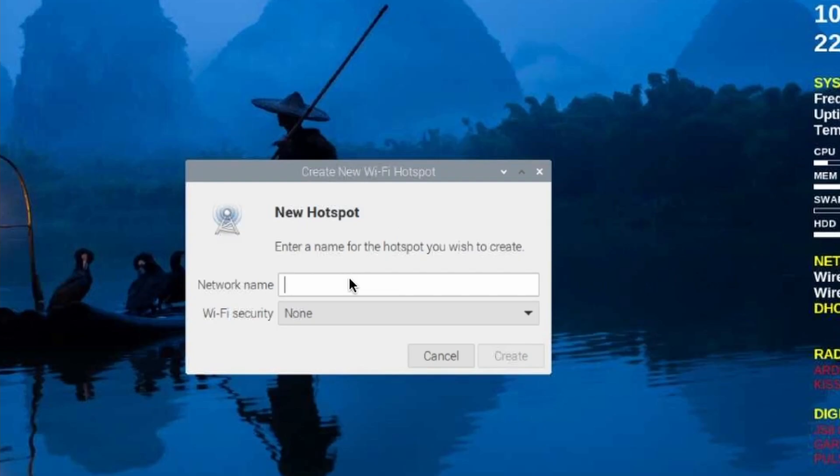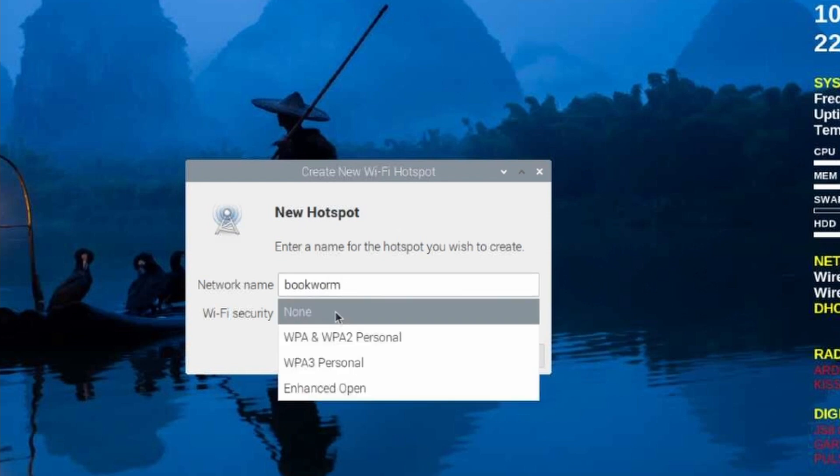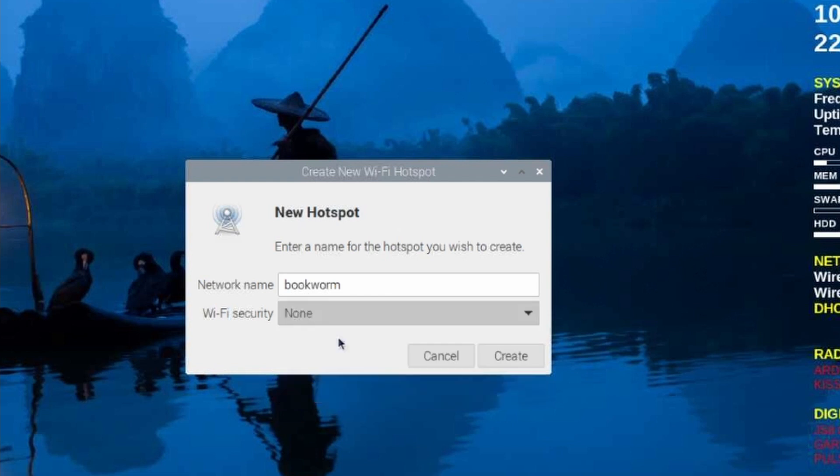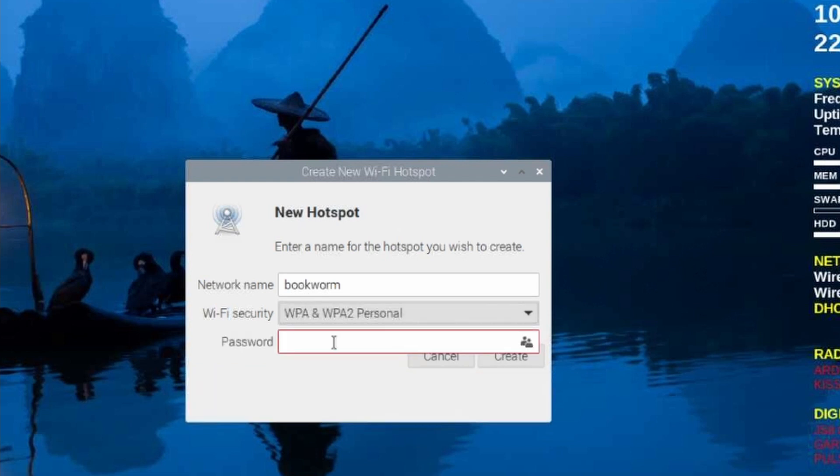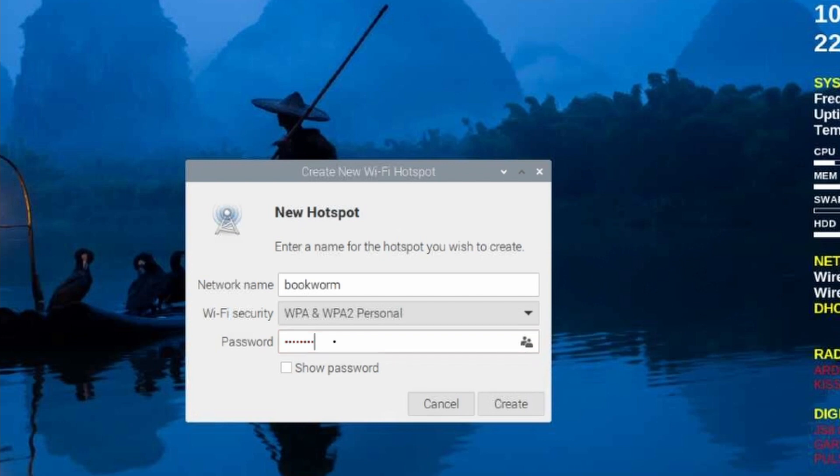We just need to give the new network a name, so I will call this one Bookworm and we'll use WPA and WPA2 Personal for our security. Let's go ahead and give it a password here and then choose Create.